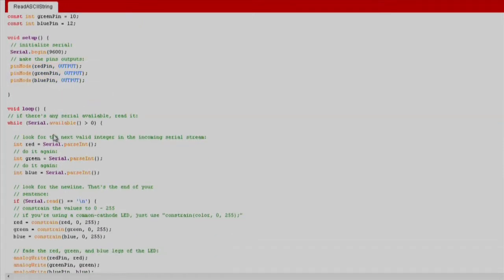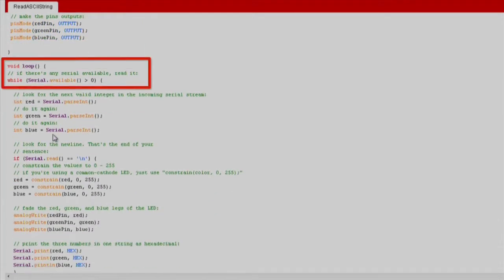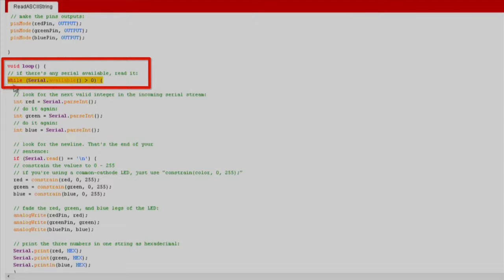In the loop function, we first check to see if there is any data in the serial buffer. By making a while statement, it will run as long as there is information waiting to be read.